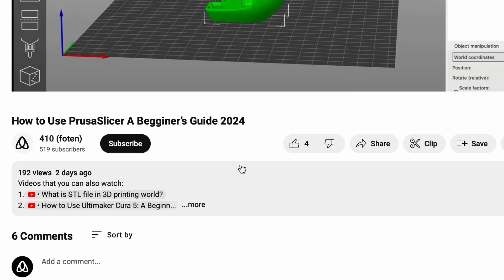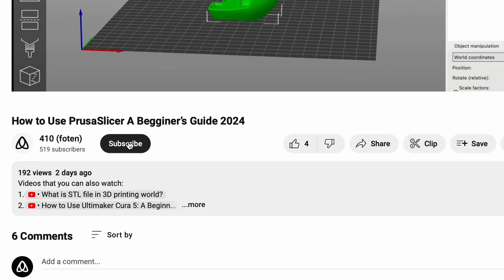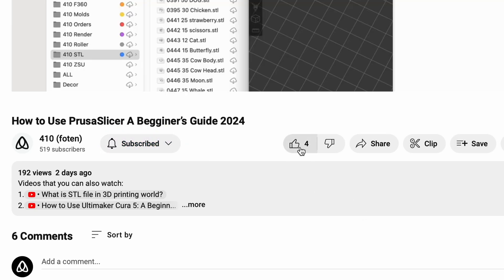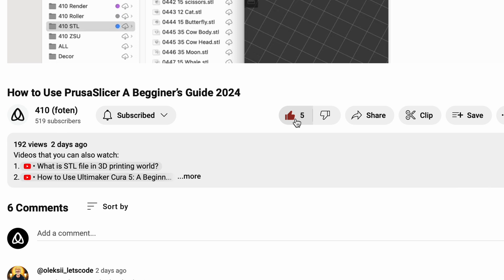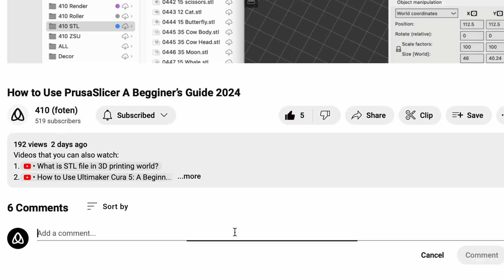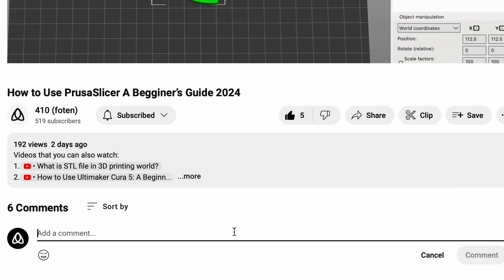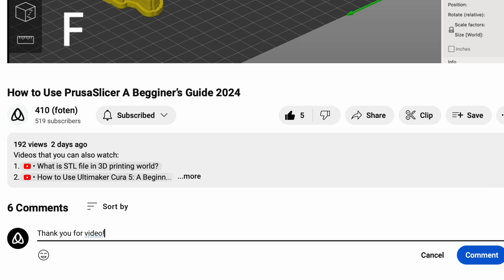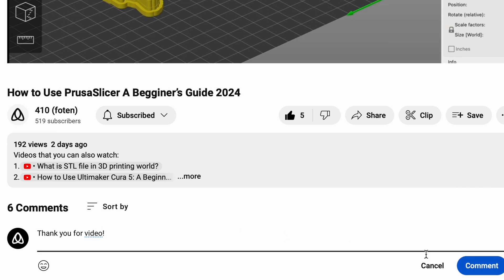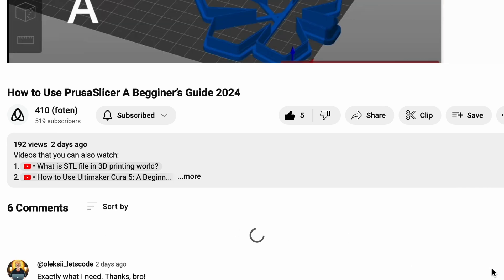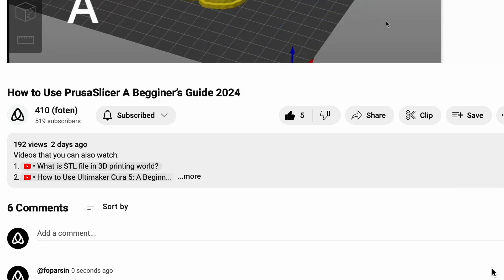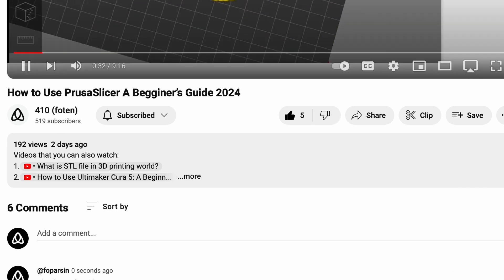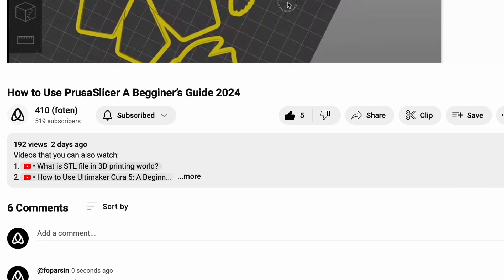Don't forget to hit the notification bell so you never miss an update. Share your progress and designs in the comments below. We would love to see what you create. Ready to take your 3D modeling to the next level? Open Fusion 360 and start creating today.